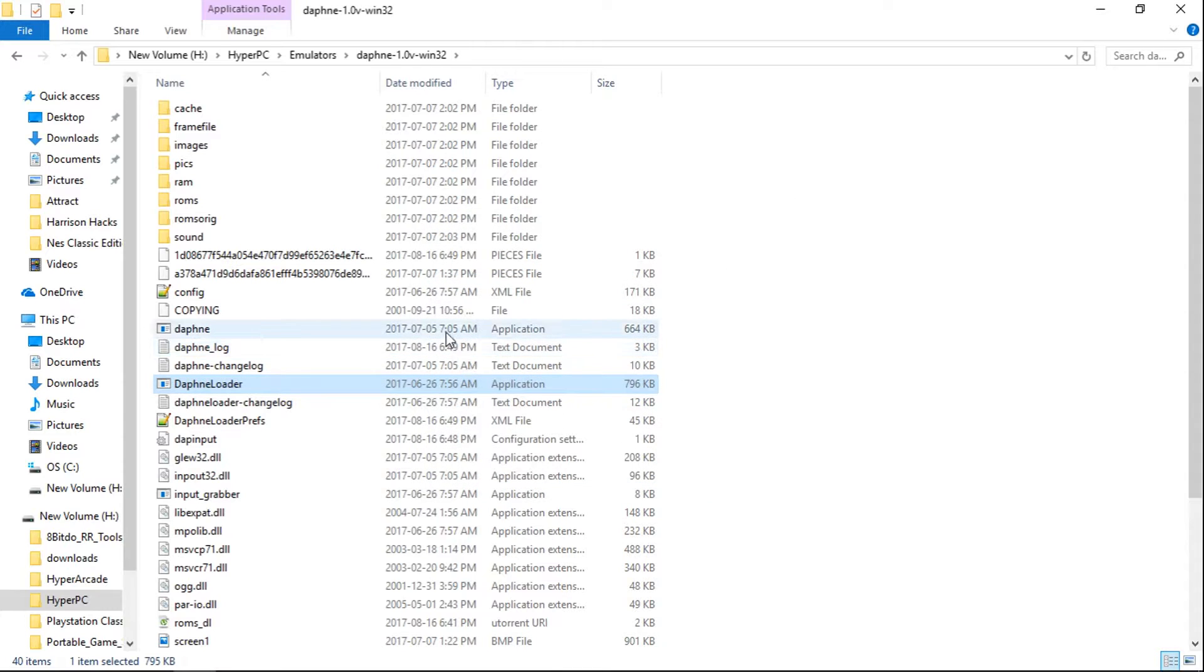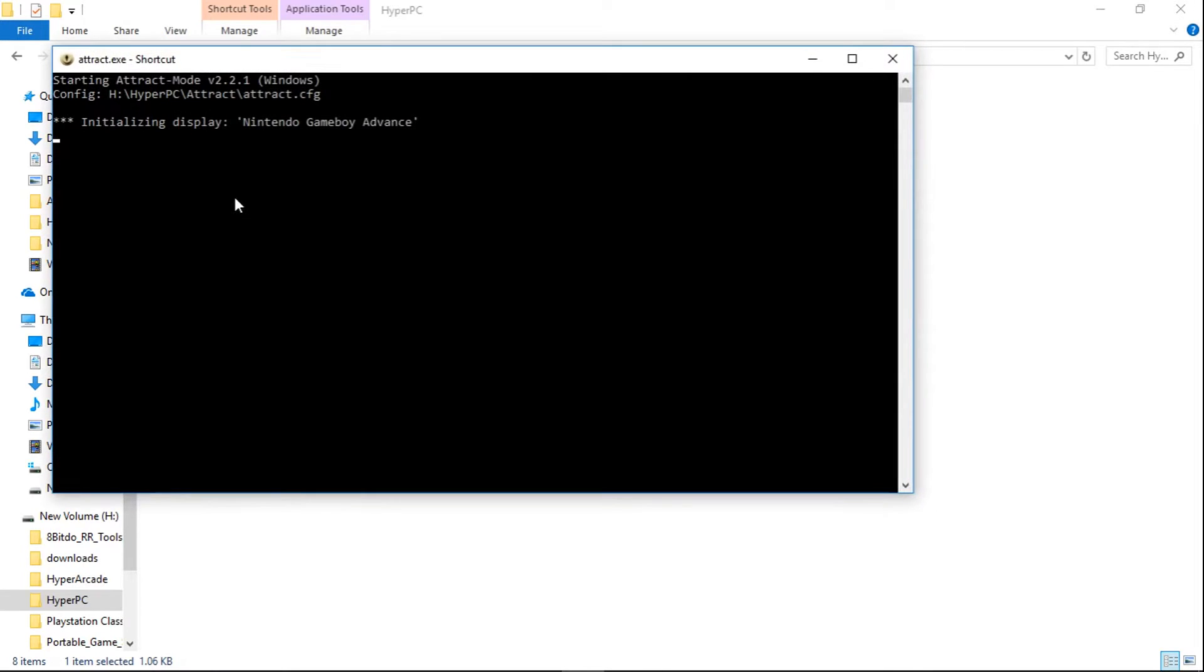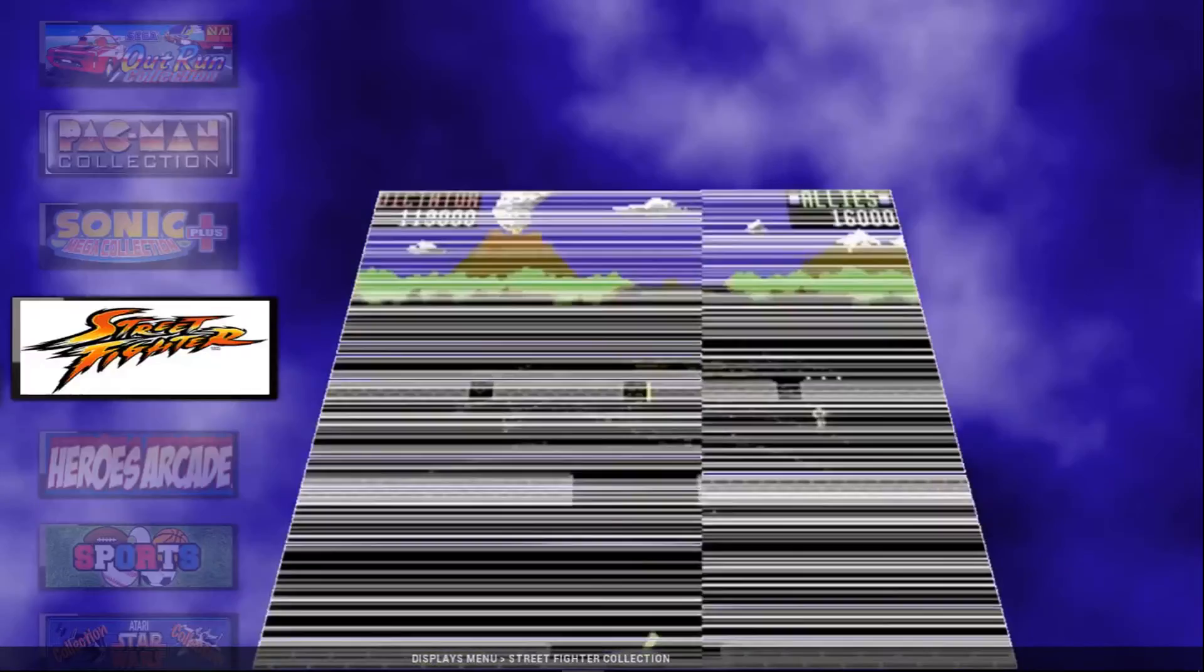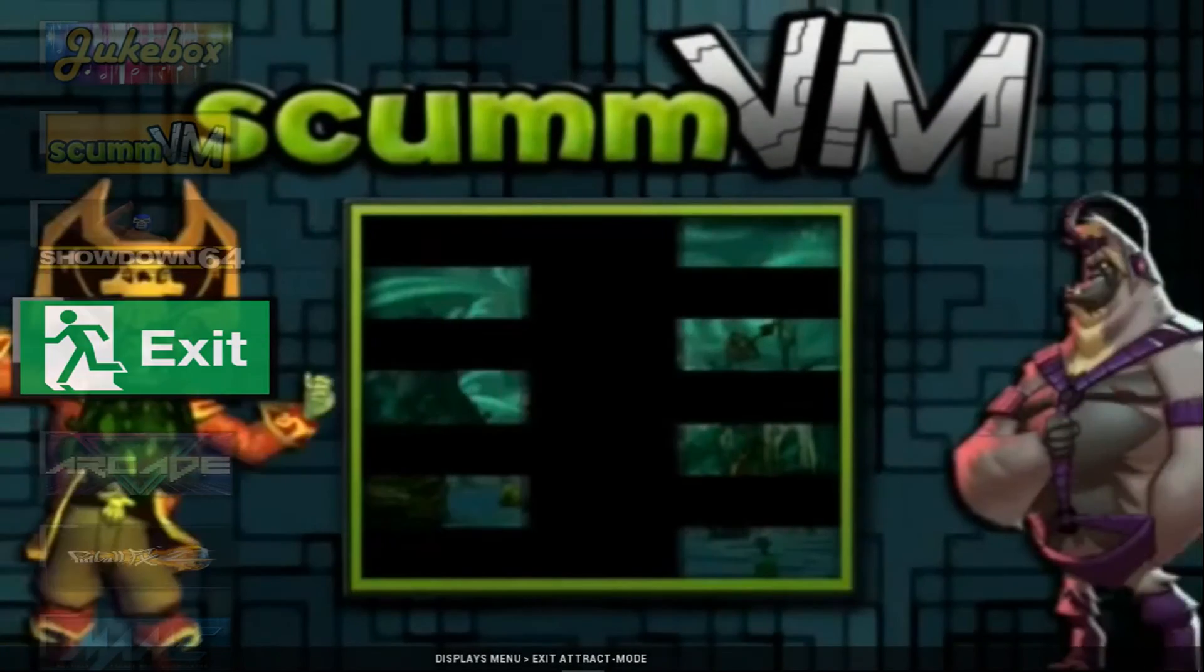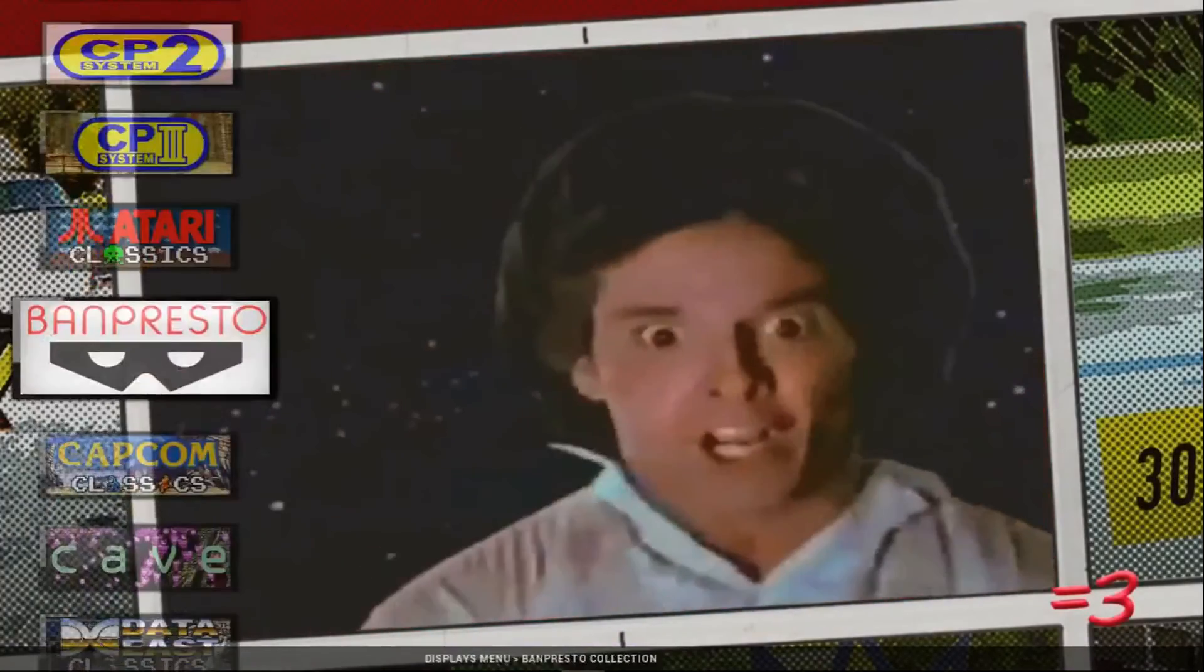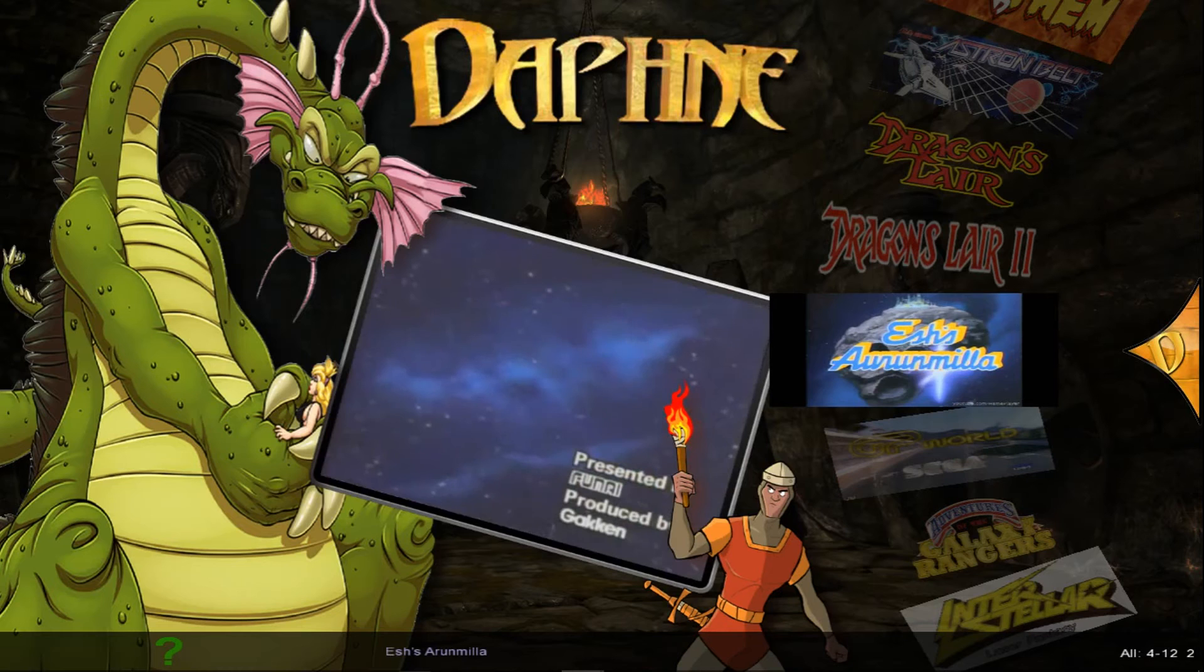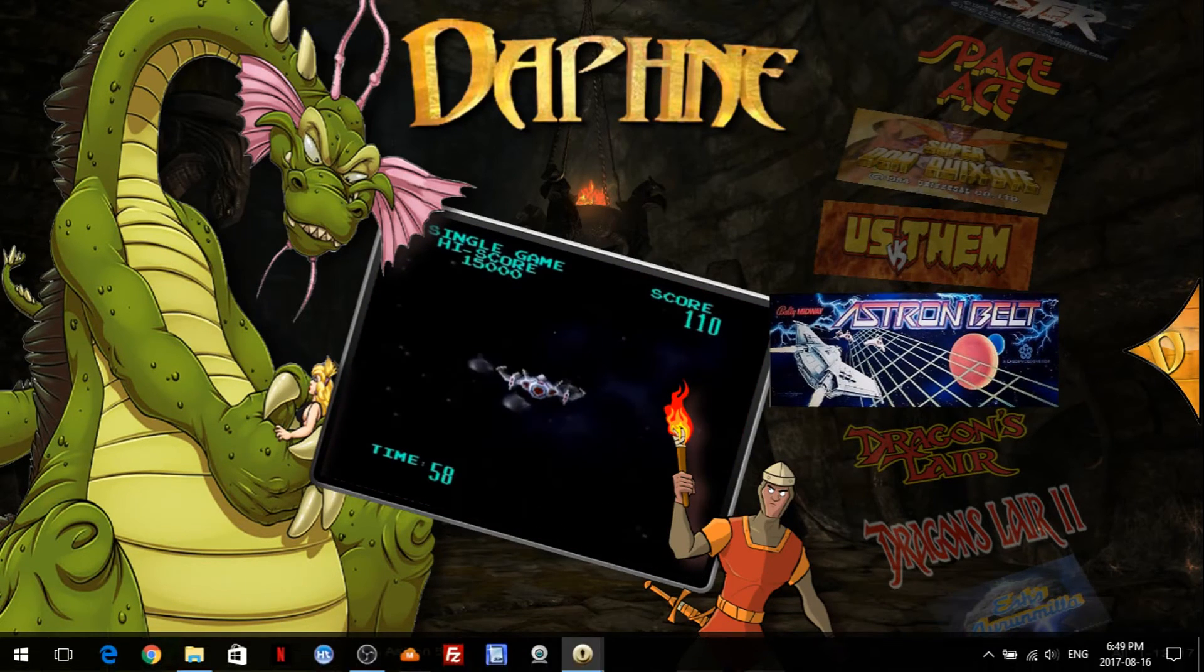So now let's make sure it launches through HyperPC. I'm going to launch my HyperPC. Let's see, I've got to find my Daphne. There it is. Daphne. And we did Astron Belt. So I'll launch Astron Belt.